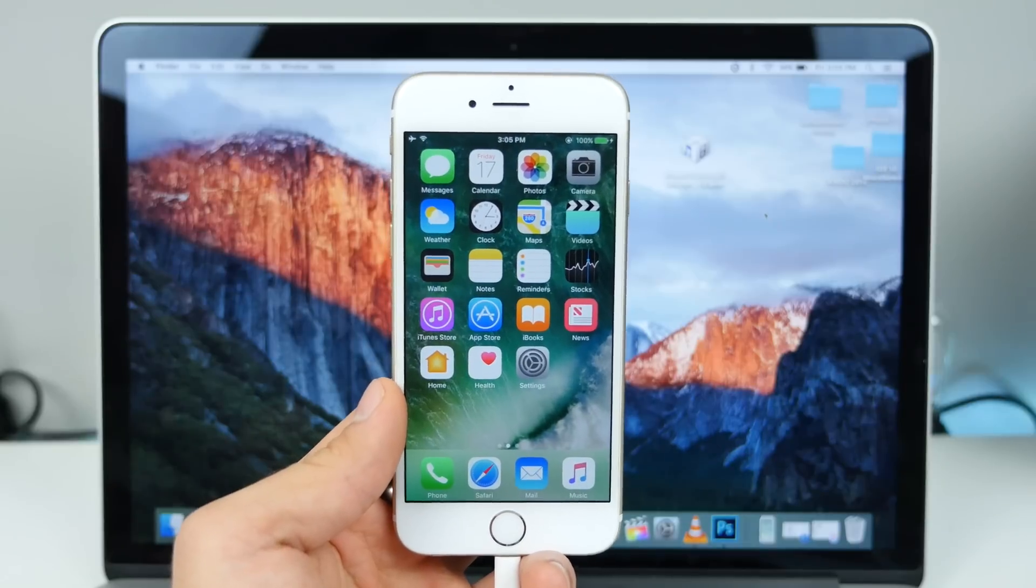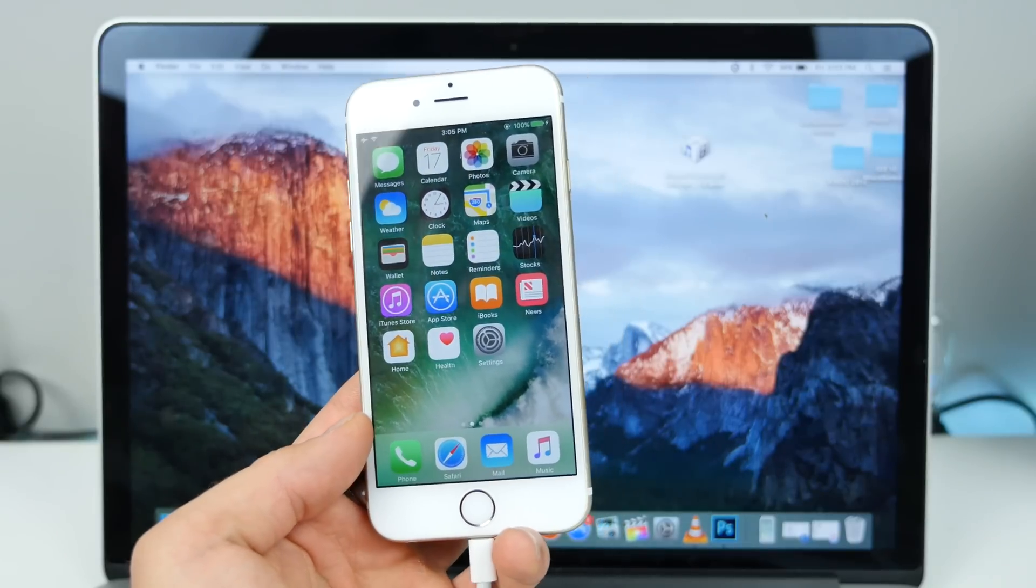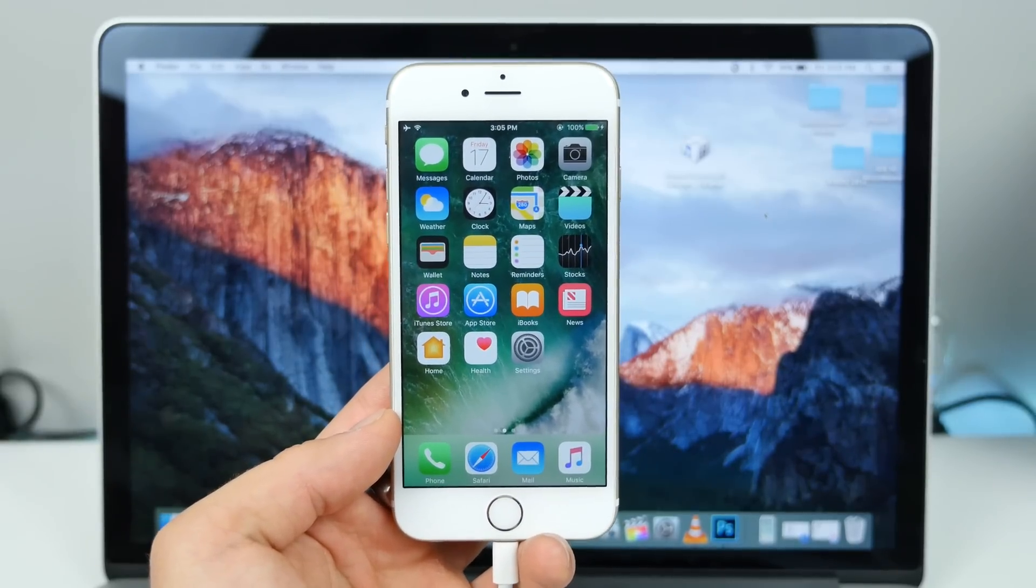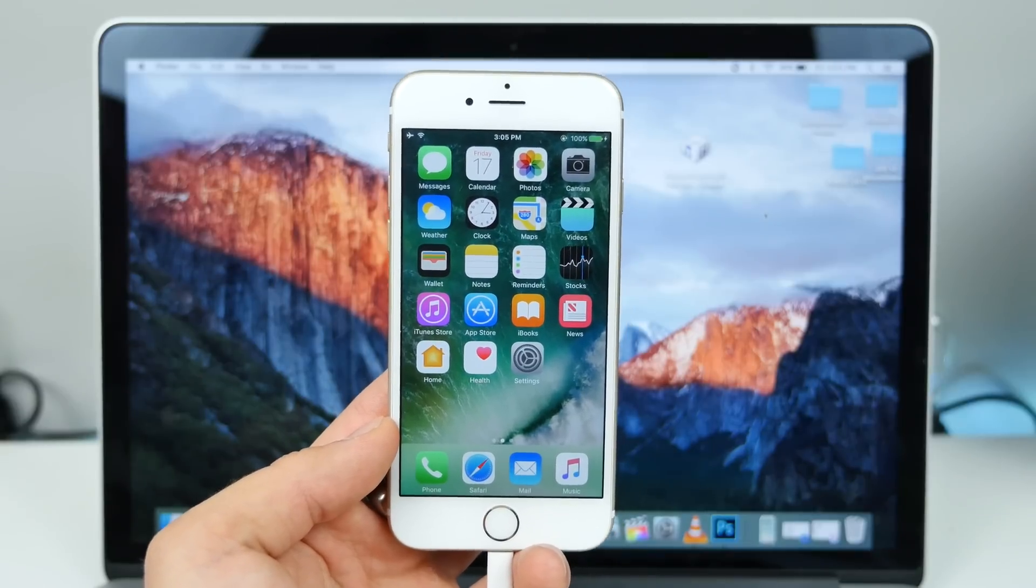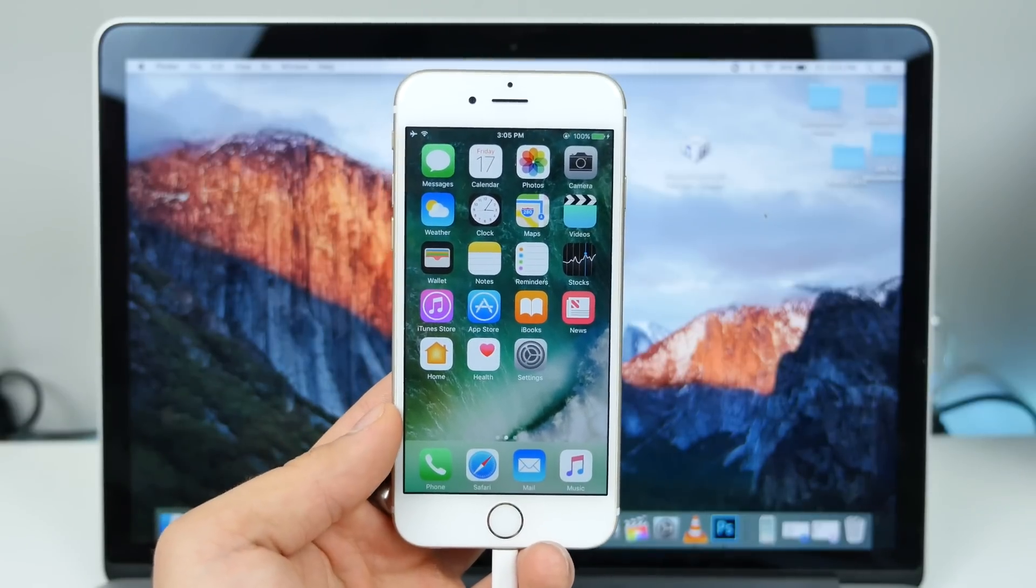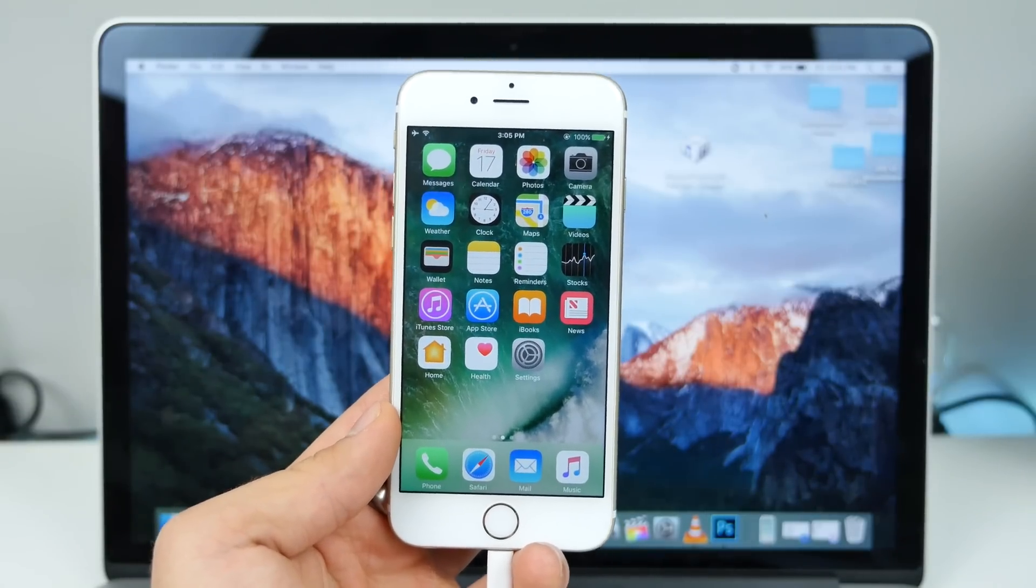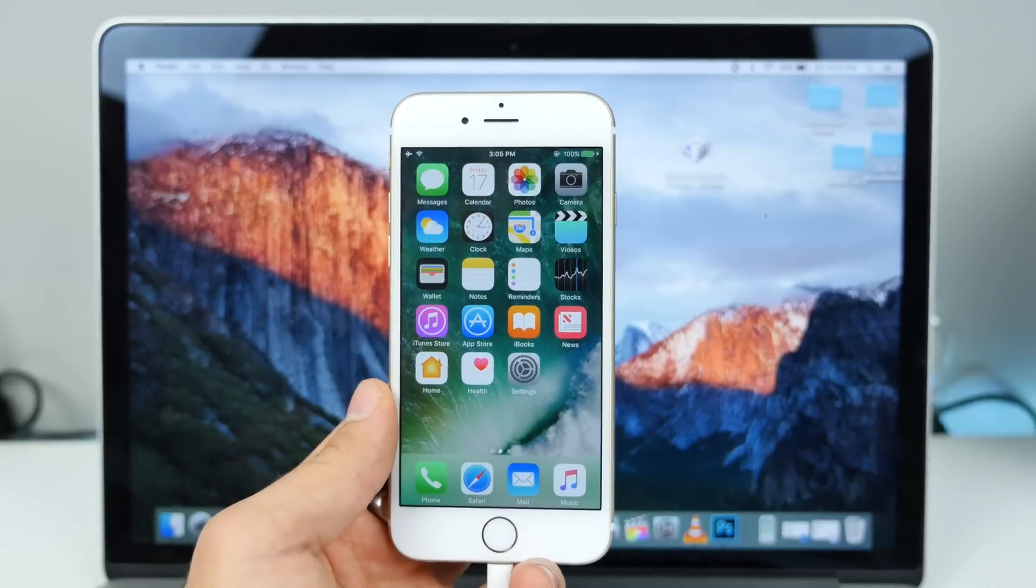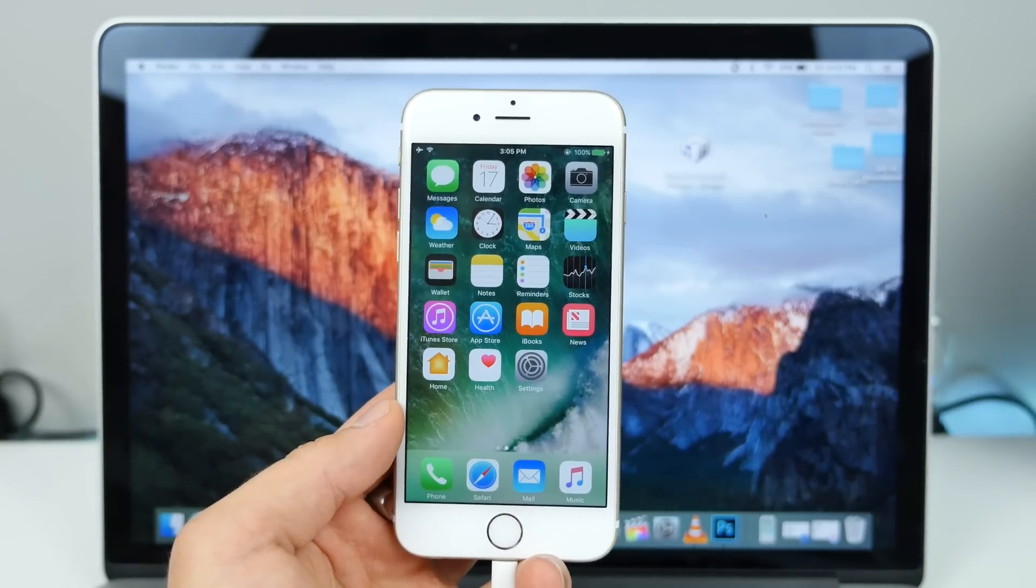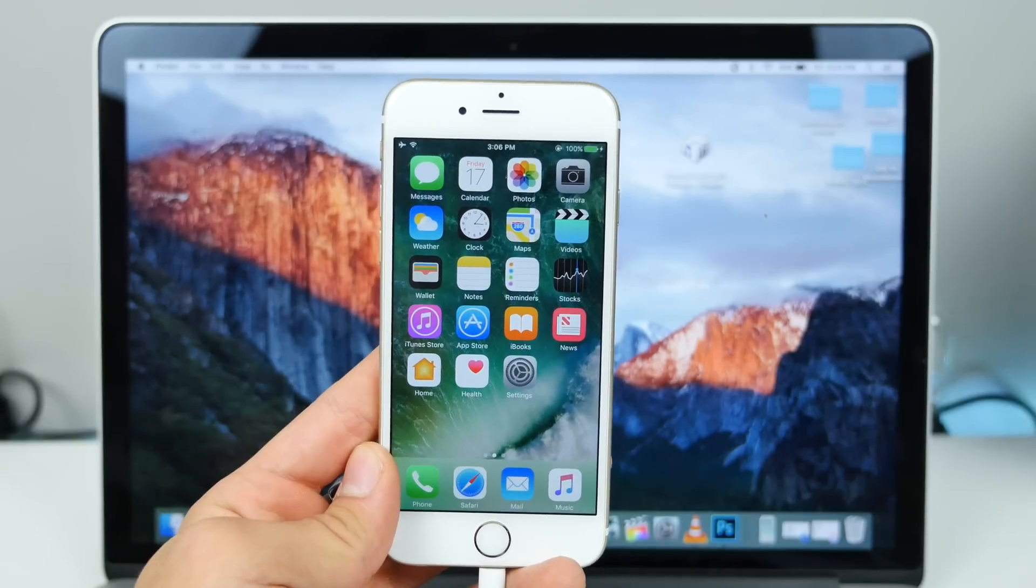So a couple things I want to get out of the way first. First off, if you have a backup on iOS 10, you will not be able to restore to it on iOS 9. But if you have an iOS 9 one, of course, after downgrading, you can restore back to it. So I just want you guys to know that you should probably get all your data off—all your photos, contacts, messages, all that—if you've already overwritten your iOS 9 backup with iOS 10.